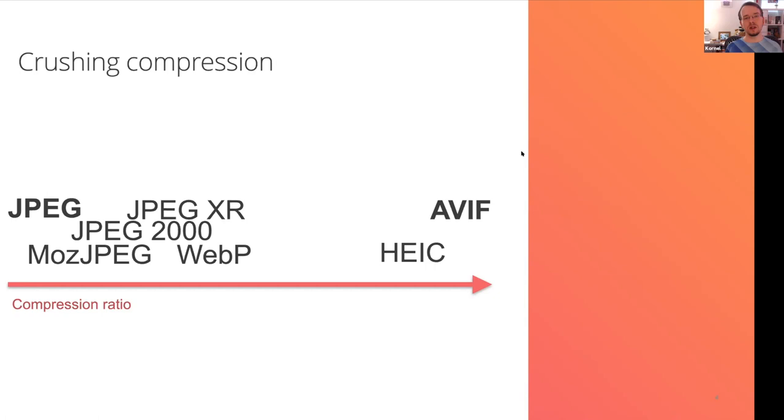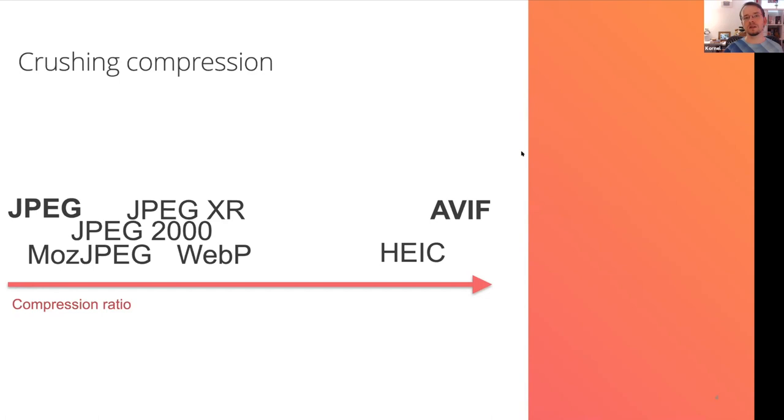They're at the point when it's clear, yes, this is better, not just maybe better with right settings, maybe better on certain types of content. They give you half the size of almost any other codec that was usable on the web.